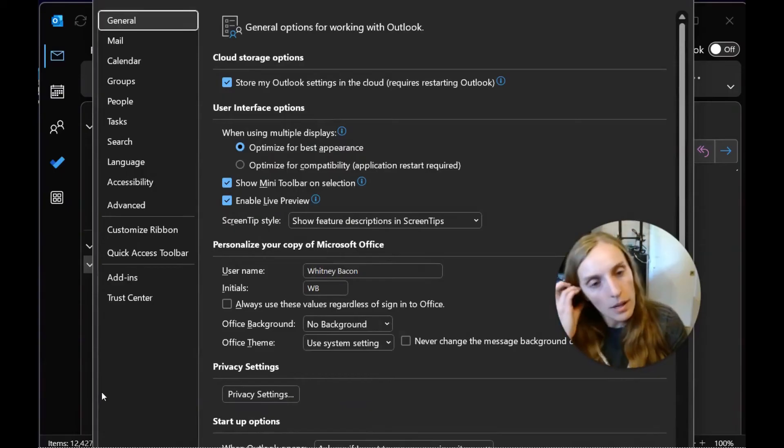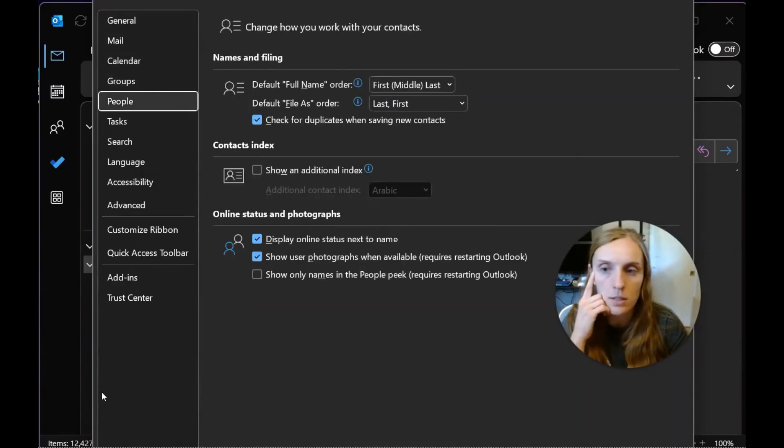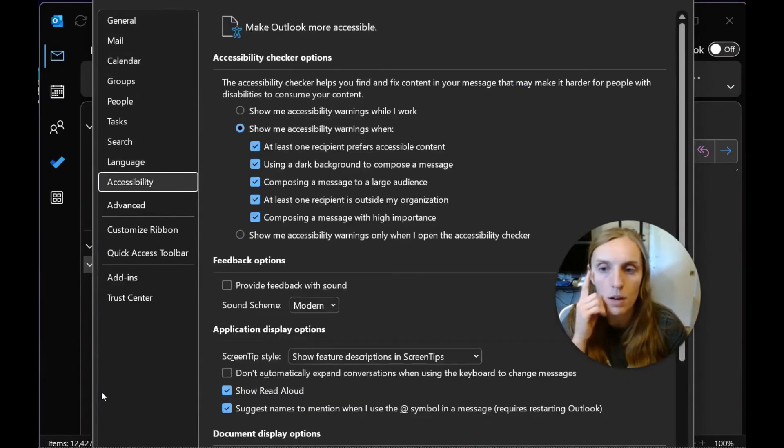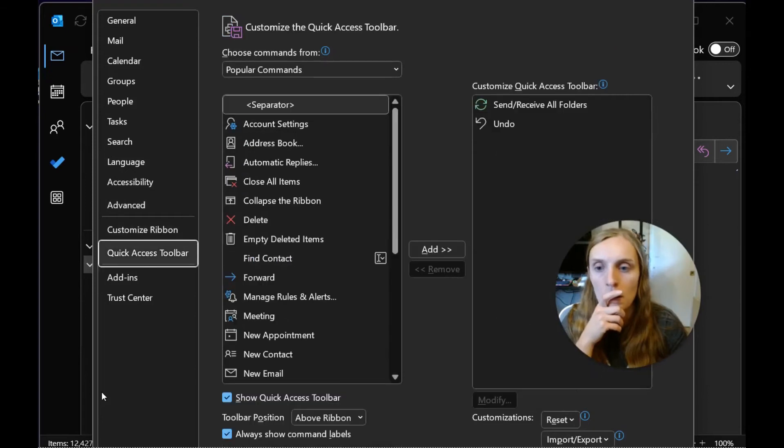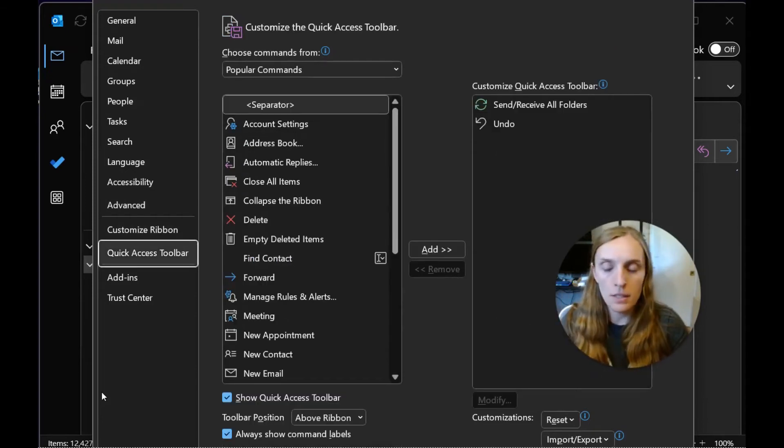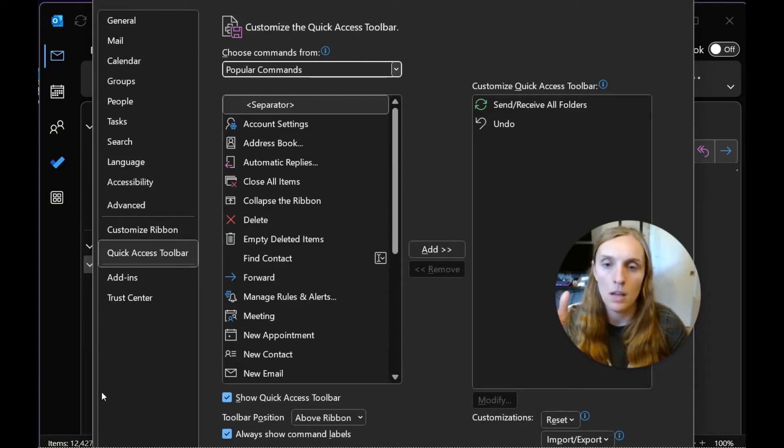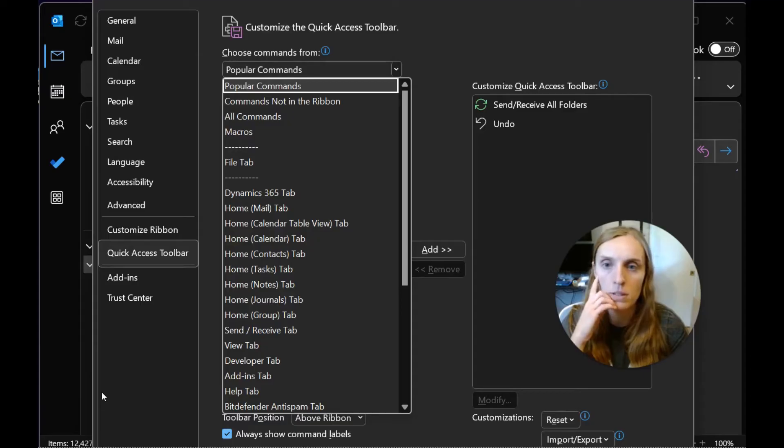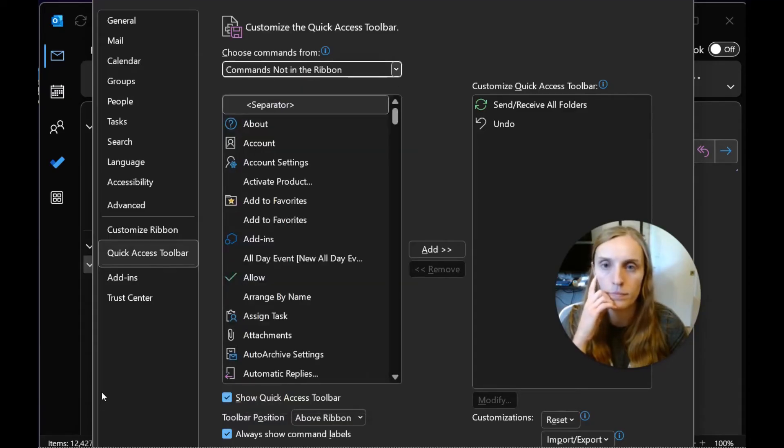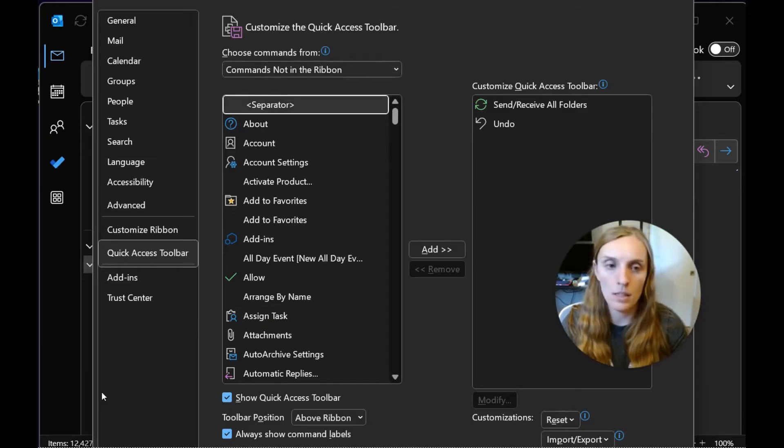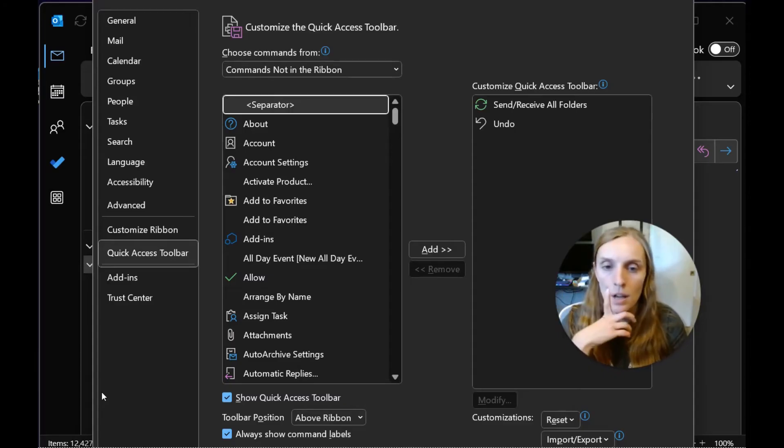Then you'll arrow down to Quick Access Toolbar. In this menu, you'll tab over once to the Choose Commands From, and from the drop down, select Commands Not in the Ribbon, and then tab down to the next area.